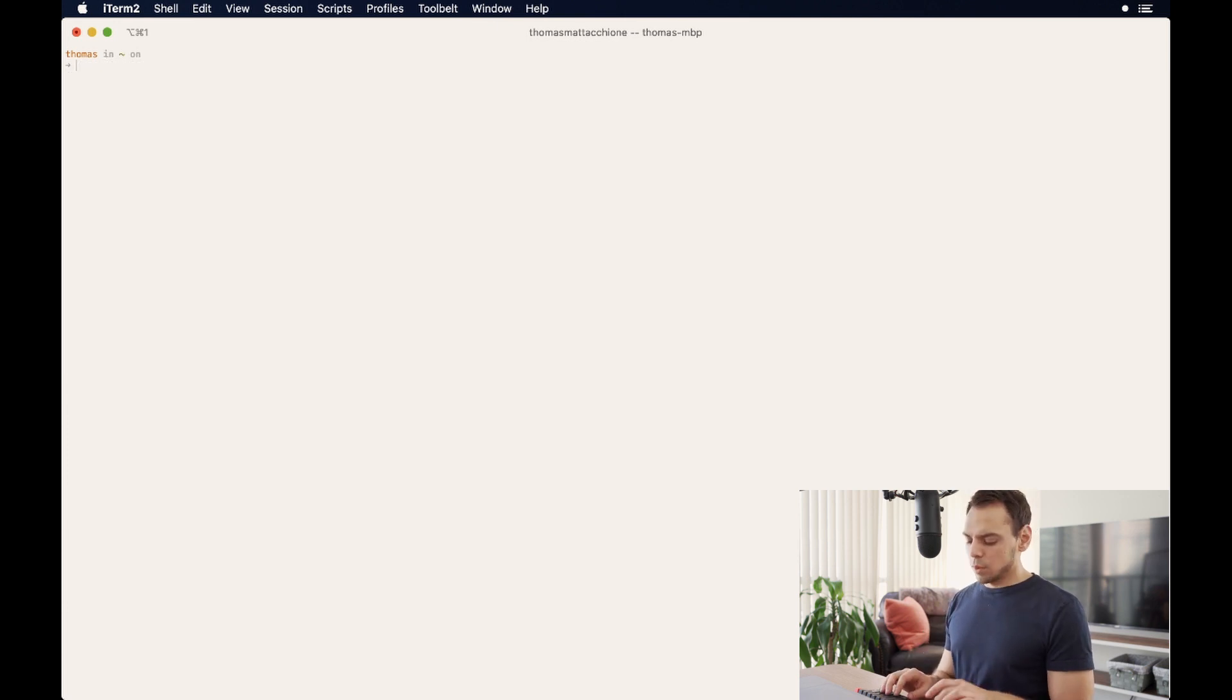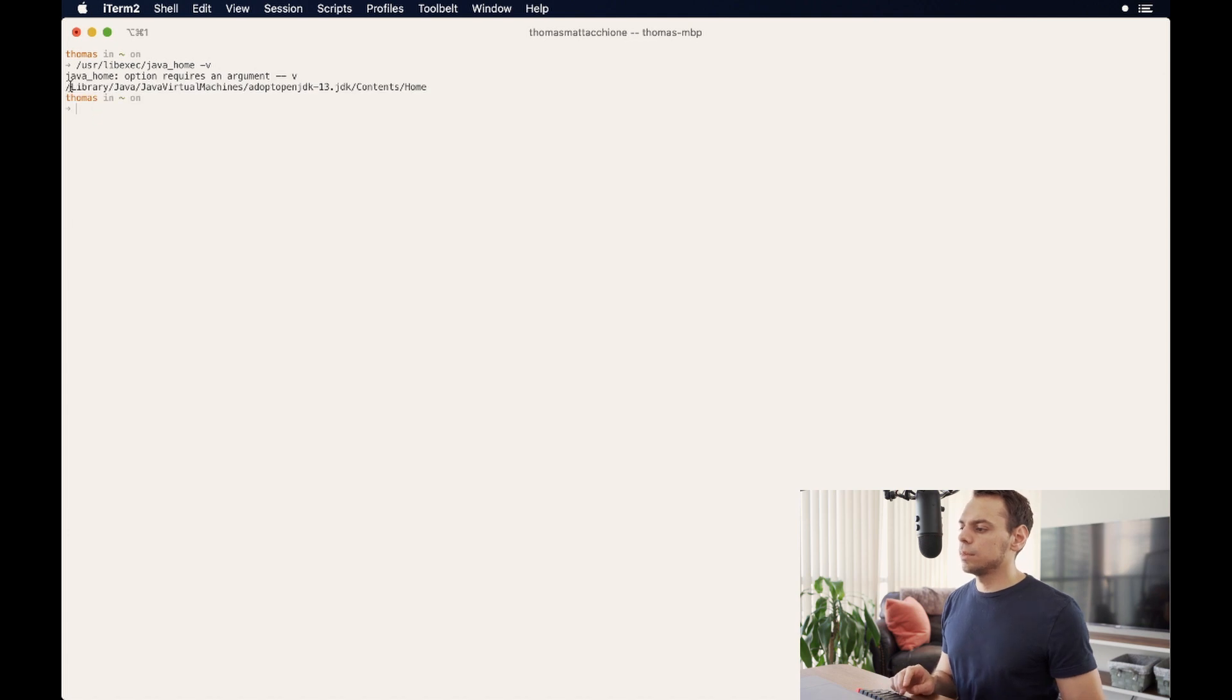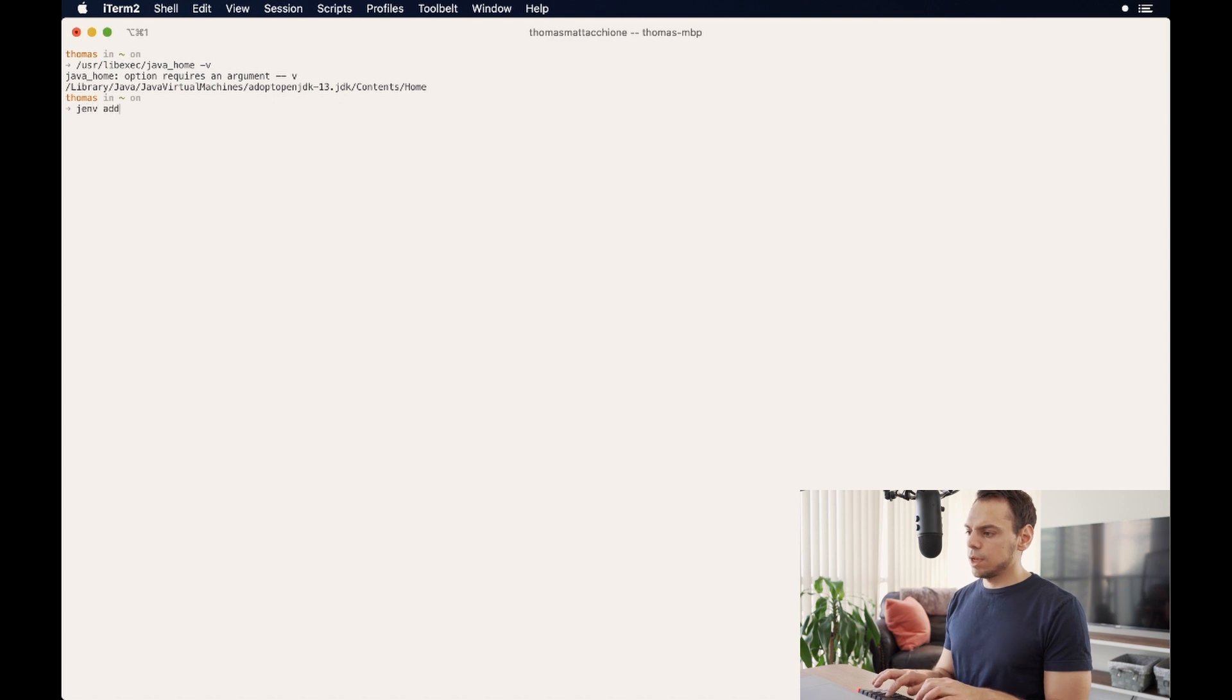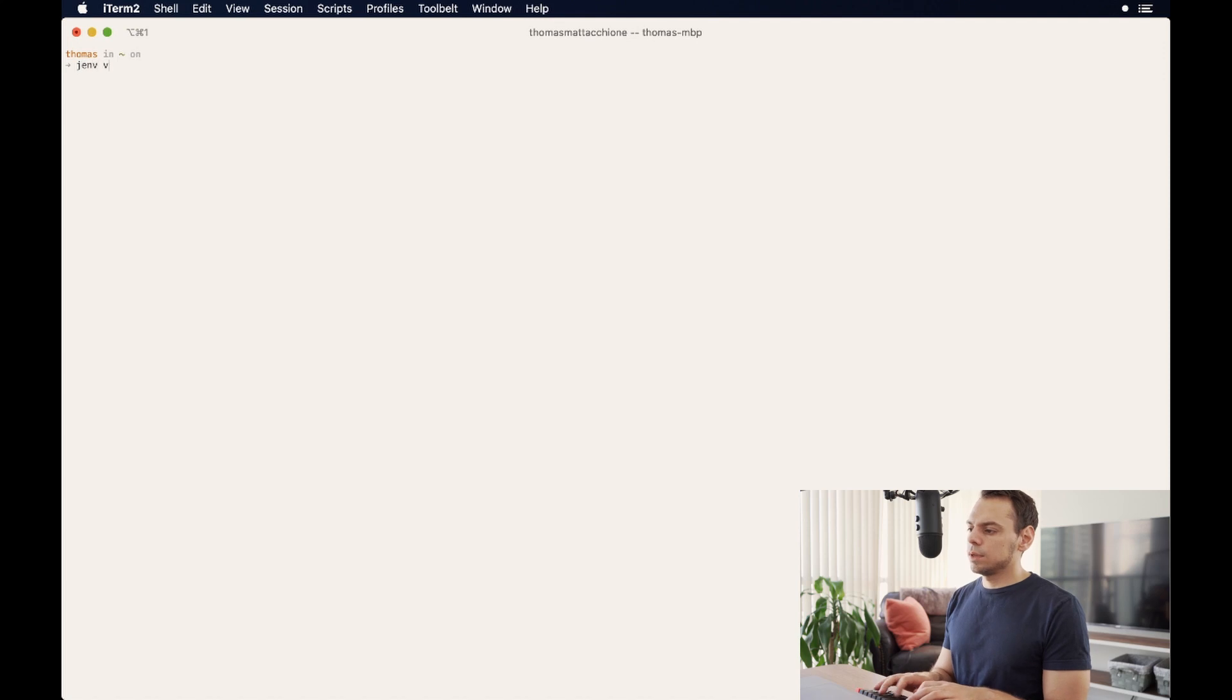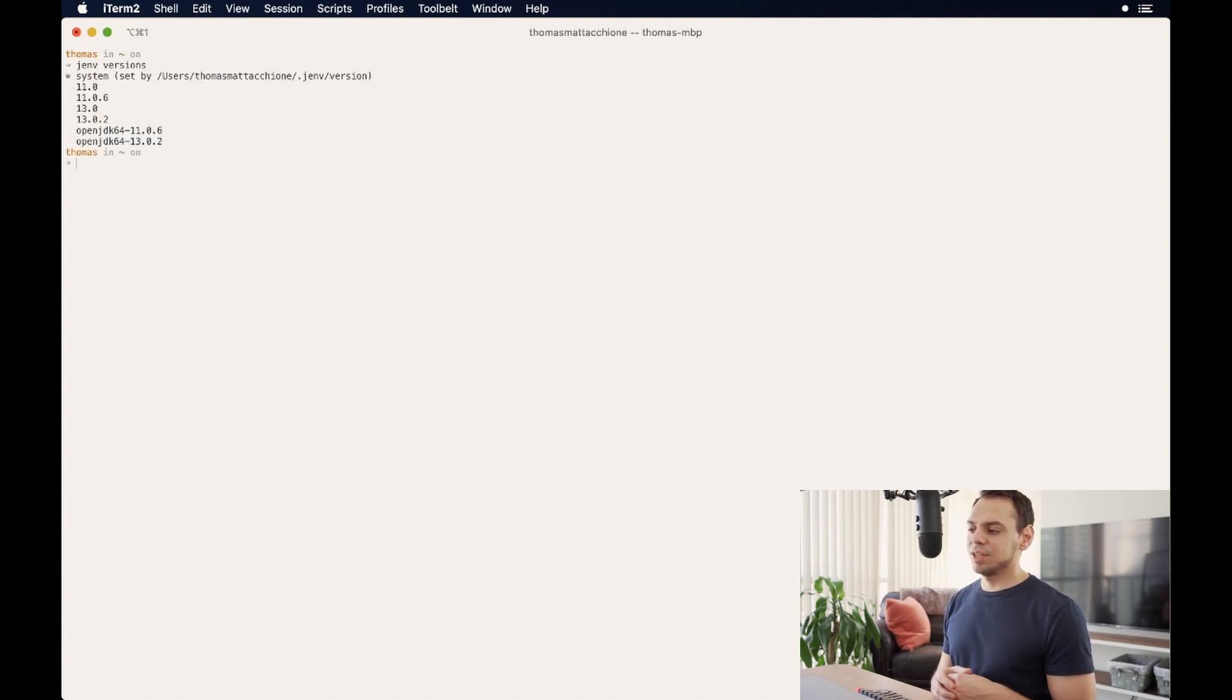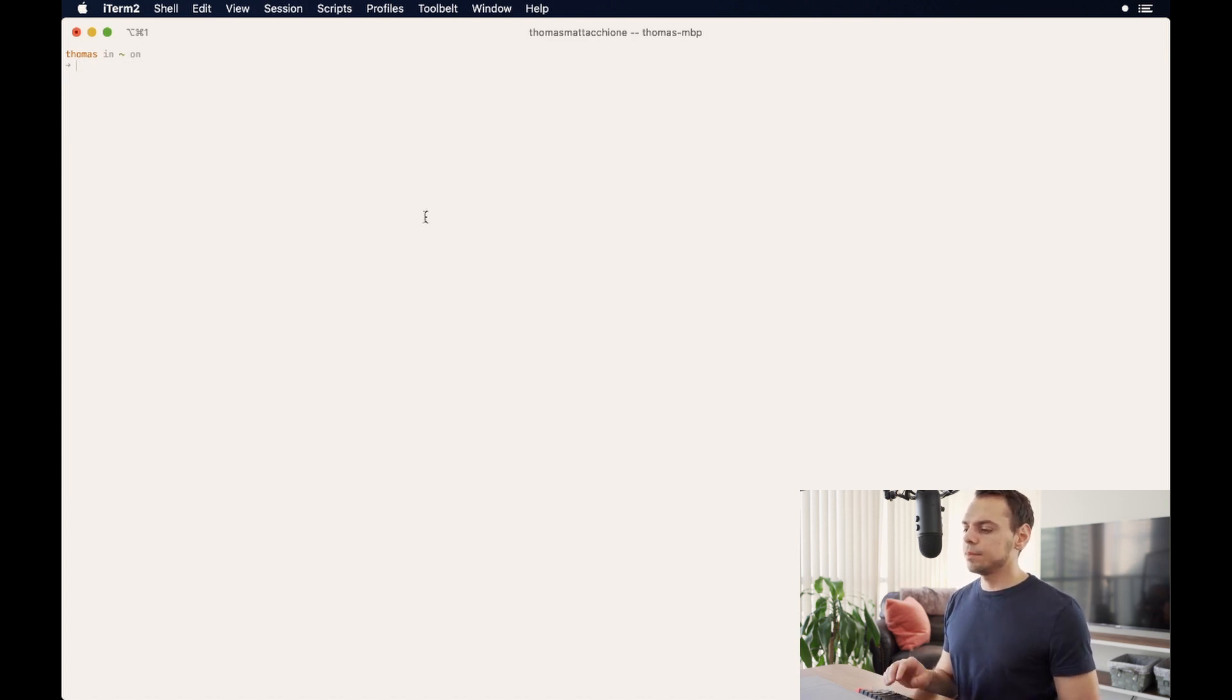So that means that adopt open JDK 11 is now being managed by jenv. Okay, so let's add one more. We will say find me this again, we will take 13. And then we will say jenv add and then enter. And now when we type in jenv versions, we're going to see that 11 and 13 is being managed by jenv now.